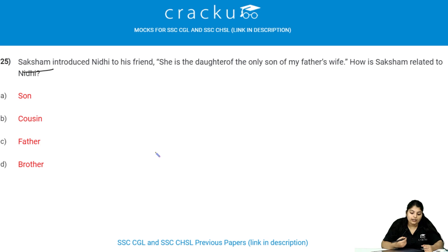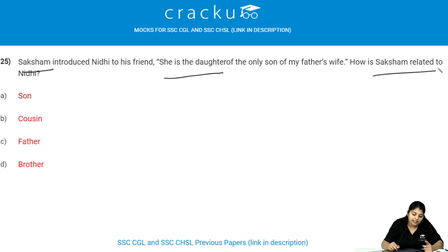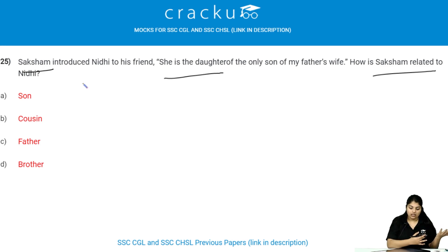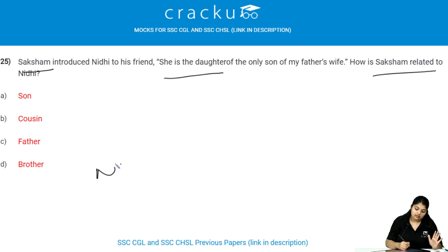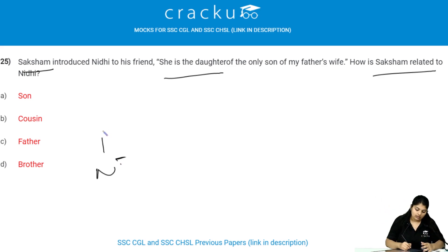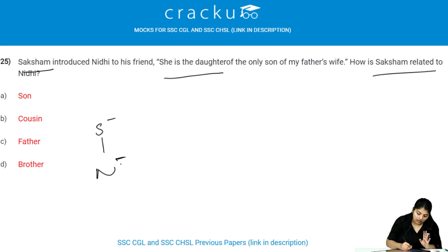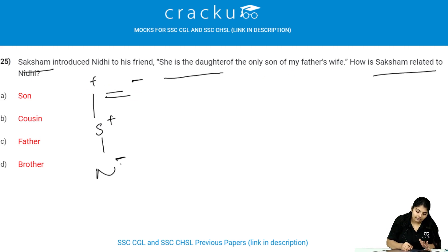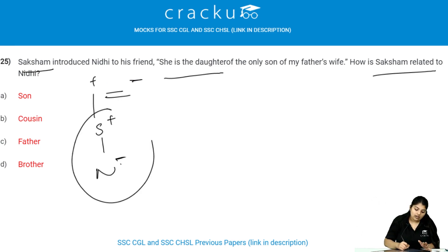Saksham introduced Nidhi to his friend saying: she is the daughter of the only son of my father's wife. My father's wife is my mother. Their only son is obviously me — that is Saksham. So Nidhi is the daughter of Saksham. Therefore, Saksham is the father of Nidhi.